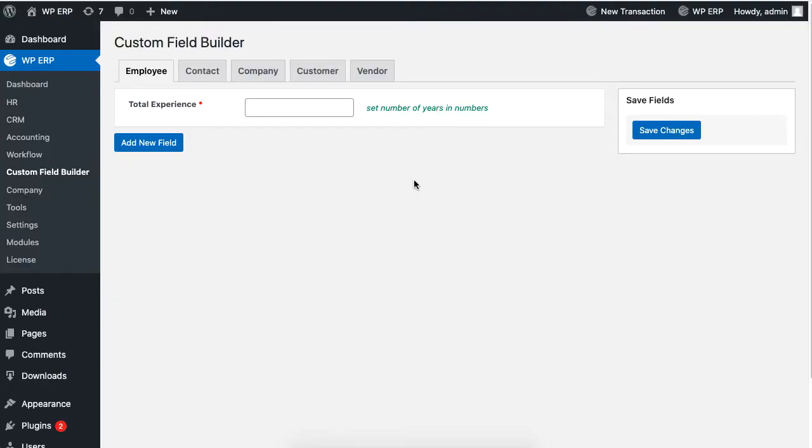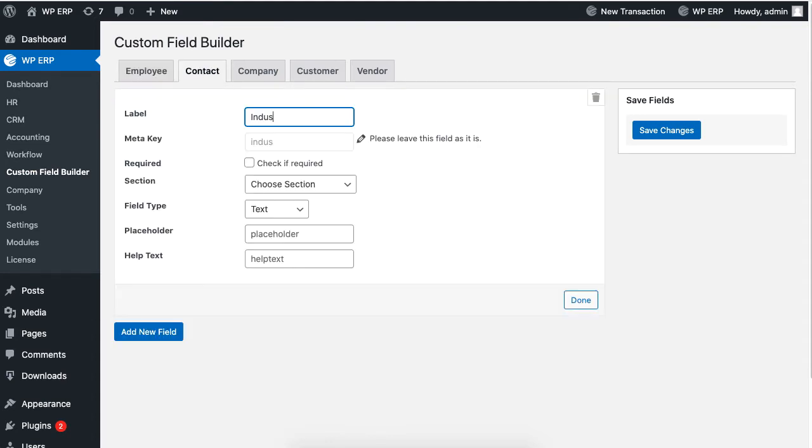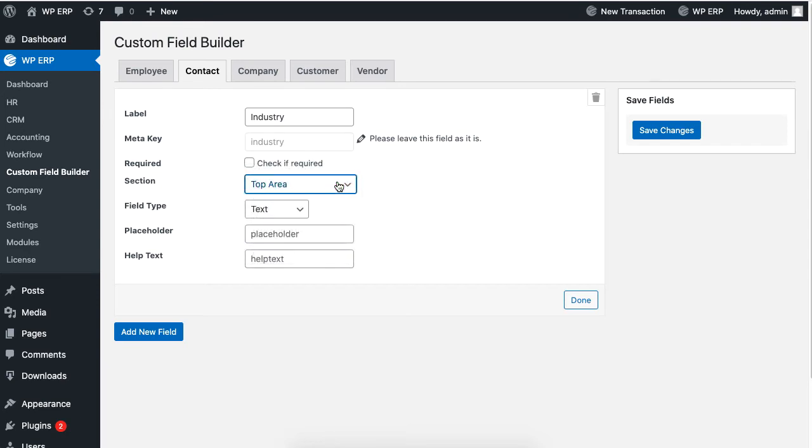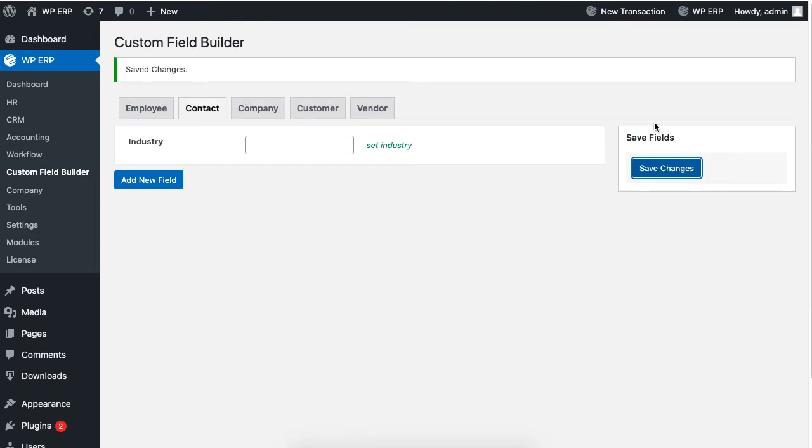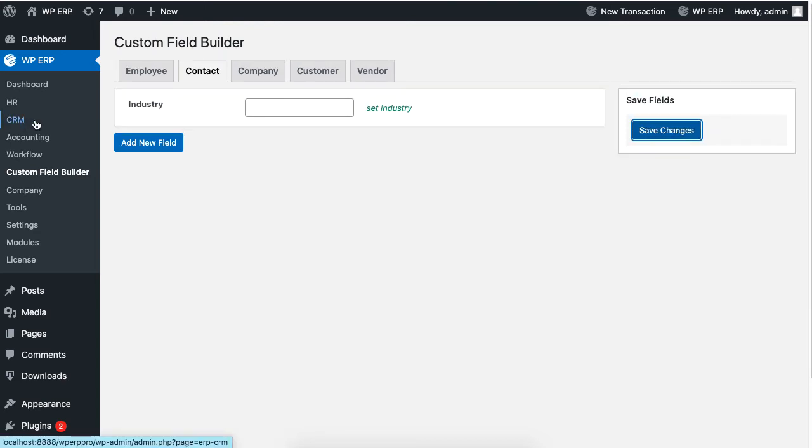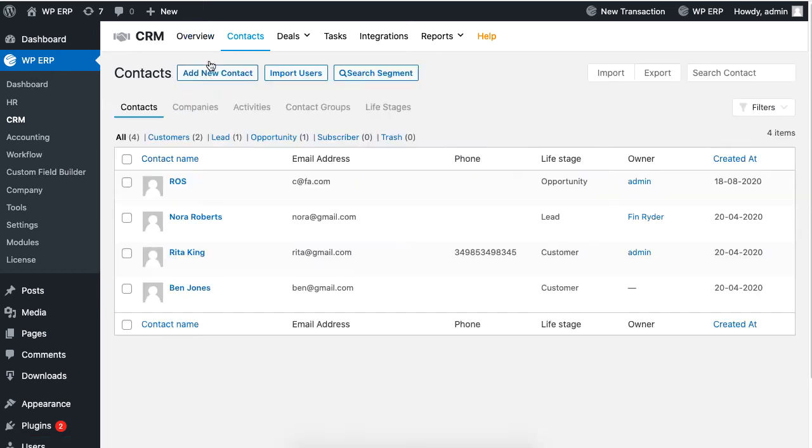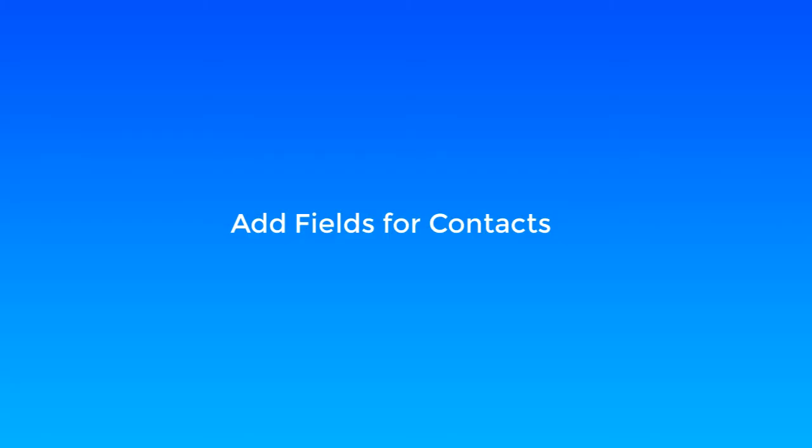Just click on Add New Field, then set the label, requirement, section for the position of the label, field type, and so on. Click on Done and hit Save to finish. Now go to CRM Contacts and click on Add New Contact, and you will see that the field appears at the top as set in our settings.